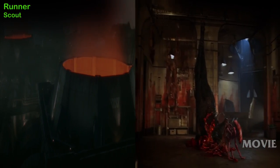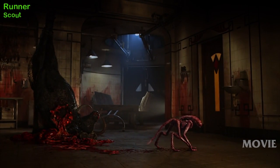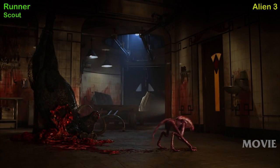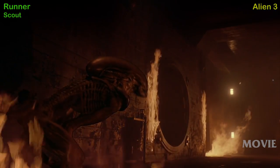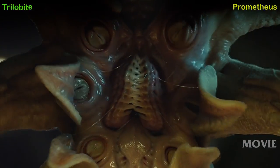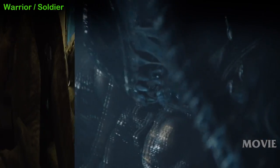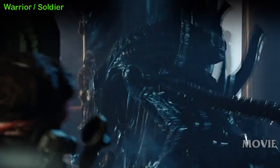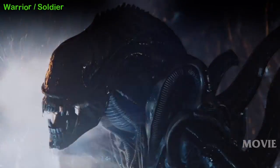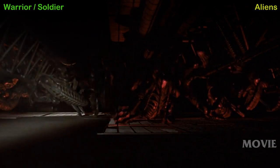Runner Alien, also known as the Scout Alien, first appearance — Alien 3 movie. Trilobite — Prometheus movie. Warrior or Soldier Alien, an assault caste of an adult XX-121 Xenomorph, first appearance — Aliens.